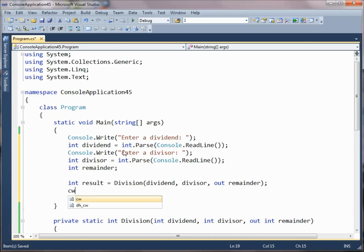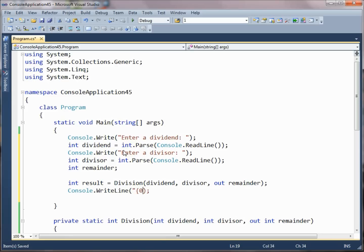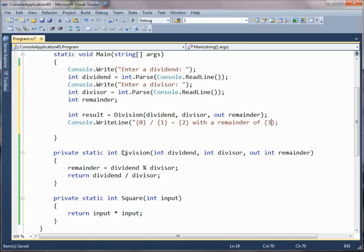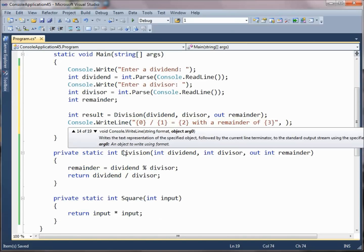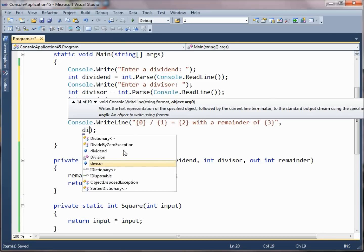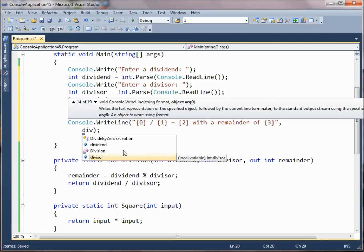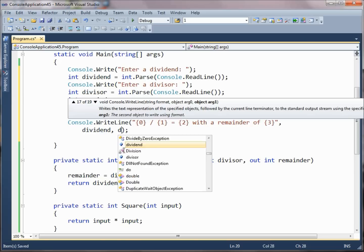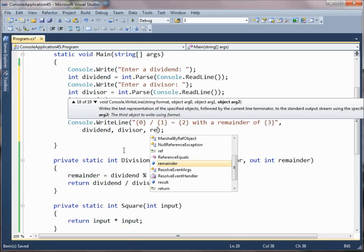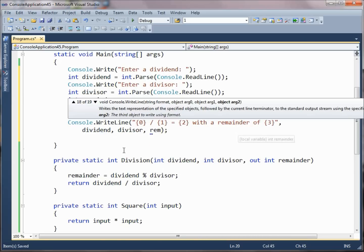Now watch what happens here. Let's write out a result. We'll say that some particular dividend divided by some particular divisor is going to yield a particular value with a remainder of something else. We'll go ahead and declare these and pass in a dividend, a divisor, and then our remainder.